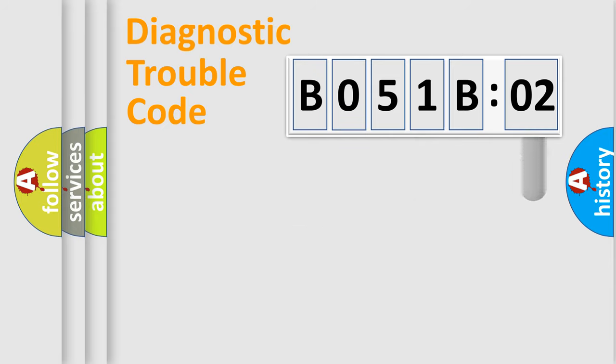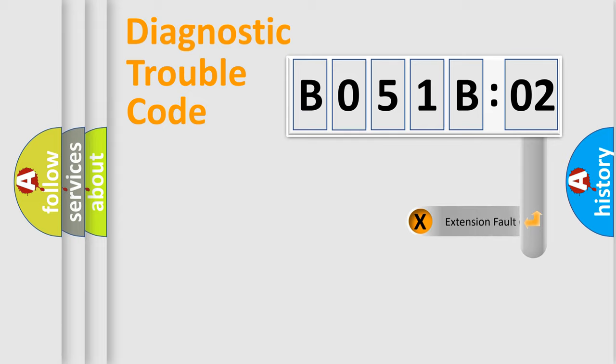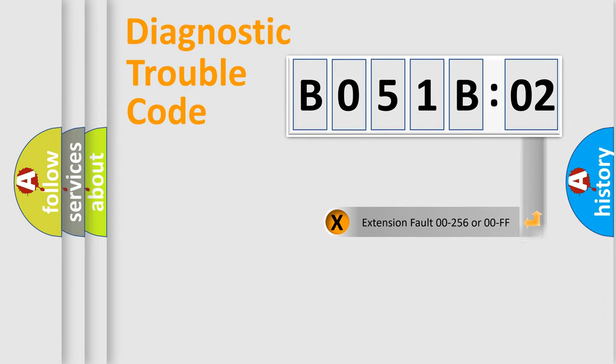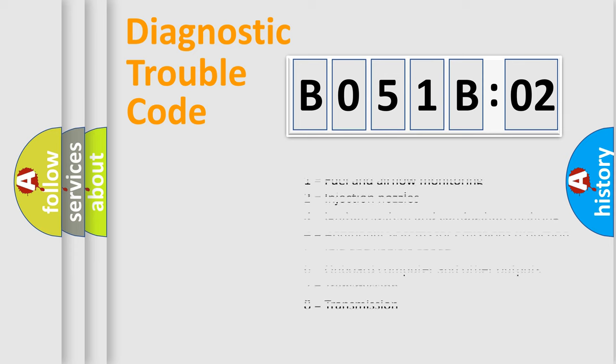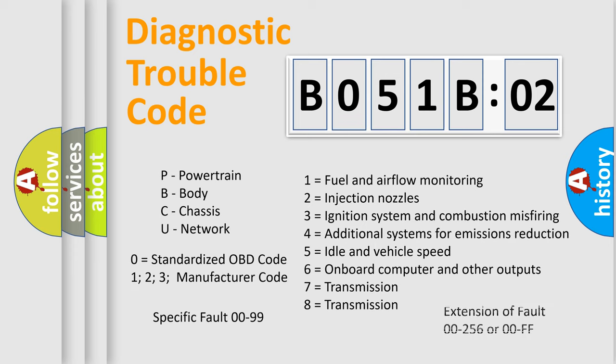The add-on to the error code serves to specify the status in more detail, for example, a short to the ground. Let's not forget that such a division is valid only if the second character code is expressed by the number zero.